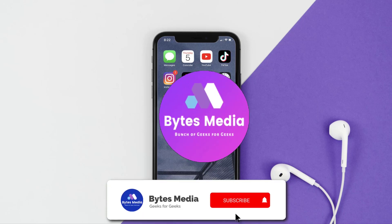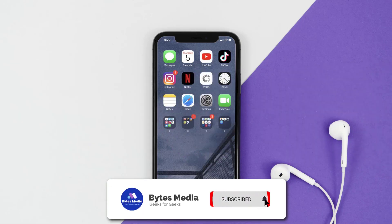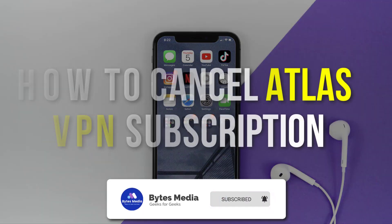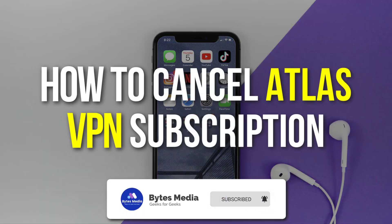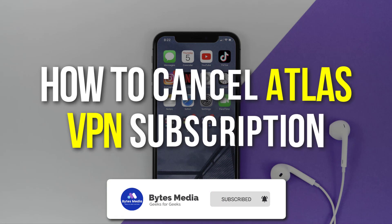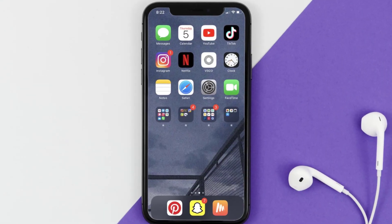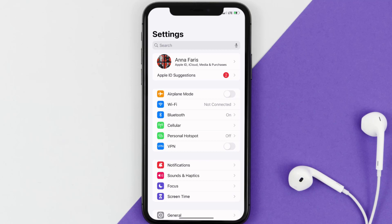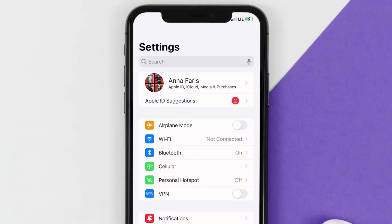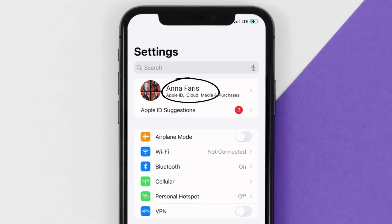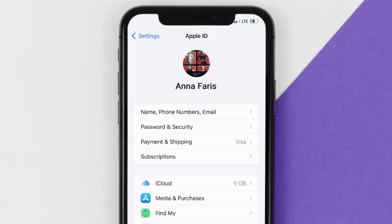Hey guys, I'm Anna and today I'm going to show you how to cancel your Atlas VPN subscription. First of all, you need to tap on this icon to open up your device settings. Once you're on the settings screen, you need to tap on your Apple ID at the top of the screen.